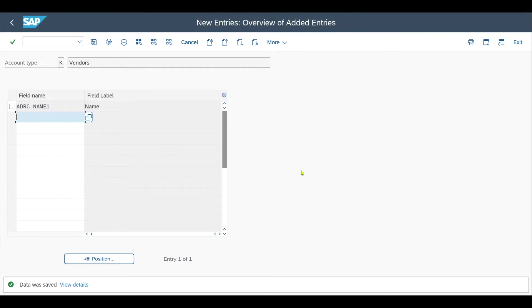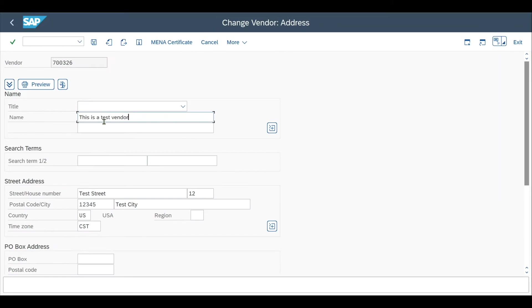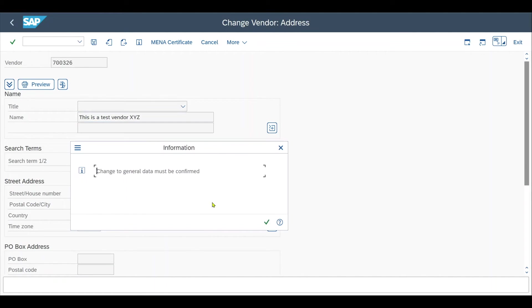Now it's time to change the field. We navigate back to transaction code /nXK02. We select our vendor and the address data, and then let's change the field and just include something like XYZ and try to save.